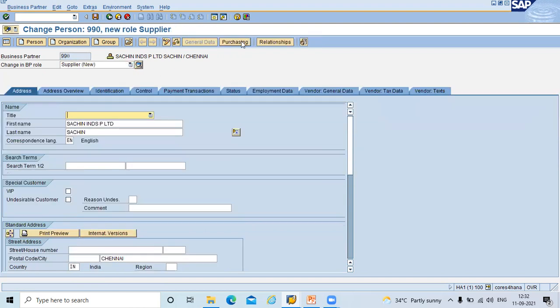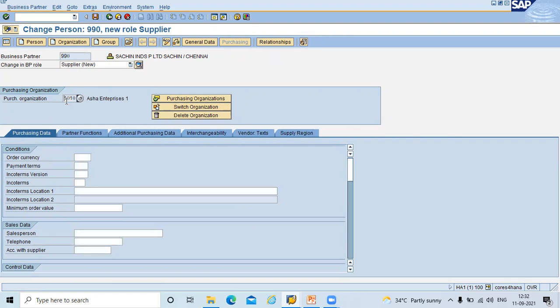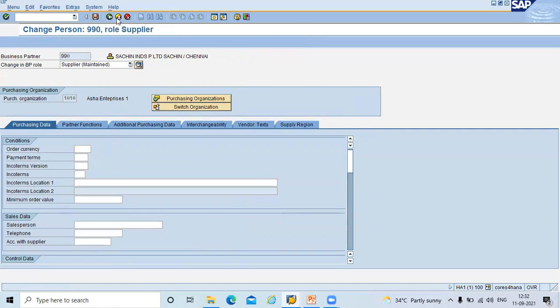Click on to purchasing tab. I am going to enter purchase organization. 1010 is my purchase organization. Press enter. And save. So here, double line 0 is my vendor.